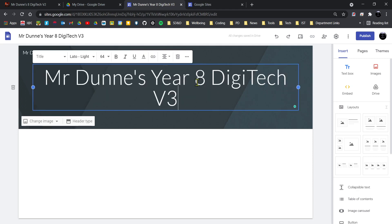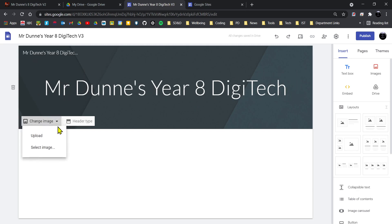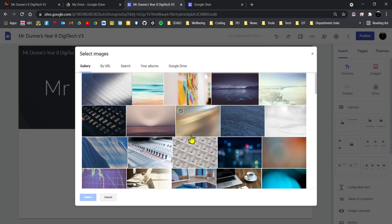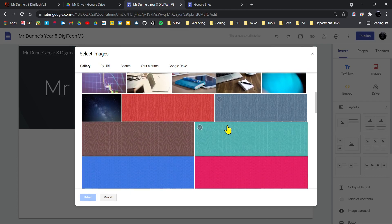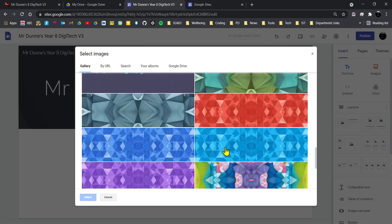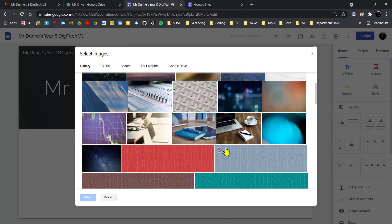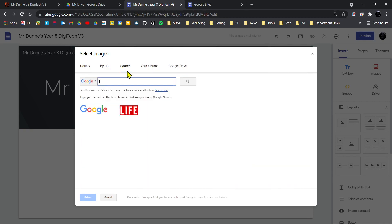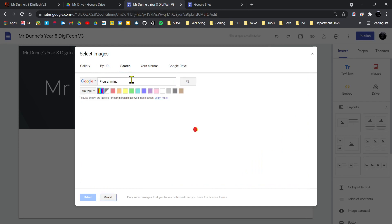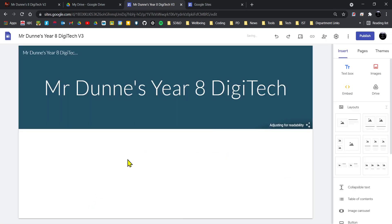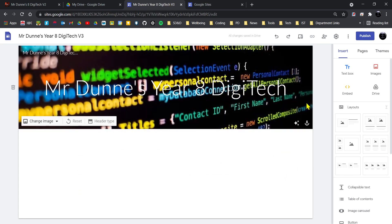I'm just going to take out version 3 because I don't need that. I can change the image on that header, so I can upload an image, I can select an image. Now you'll be looking at something that's relating to digital technologies, digital design, so you might want to actually sit there and Google search something. So I'm going to pick the very first one there, just what's available. So that's what my banner is going to be on my home page.